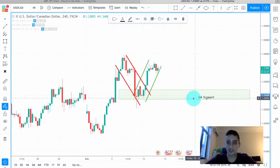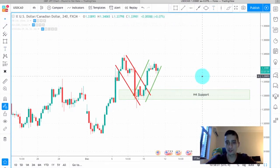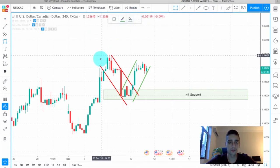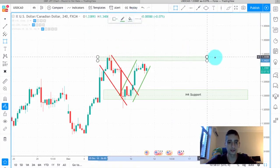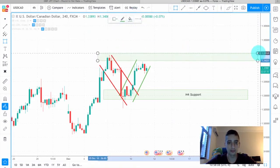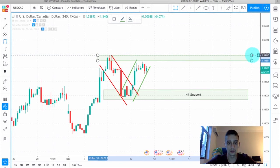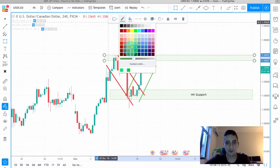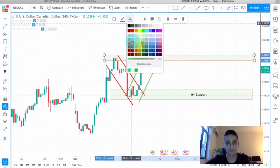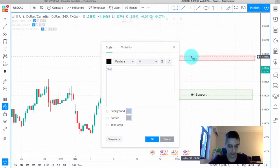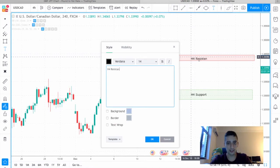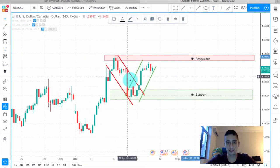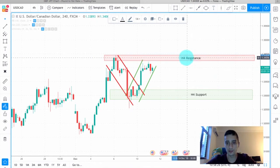This will be our first target since we'll be looking to sell the trade — and I'll tell you why. Above we can see that we have this H4 resistance area, which I'll mark in red so you can see it better.